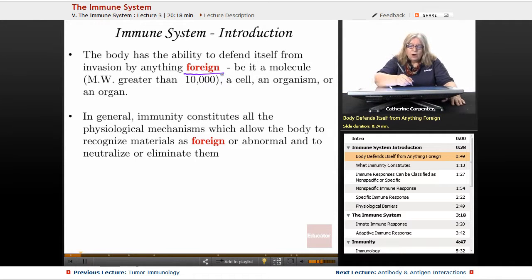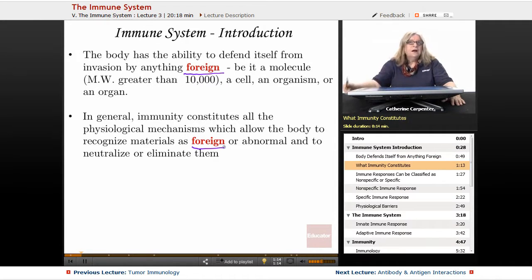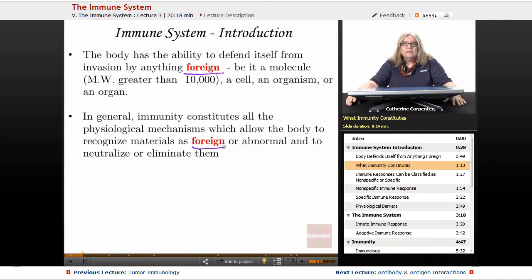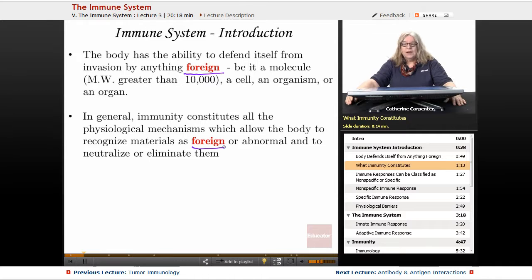Immunity is defined as all of the physiological mechanisms that allow the body to recognize these foreign materials and then eradicate them.